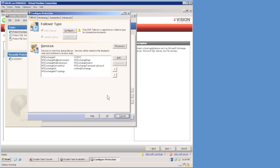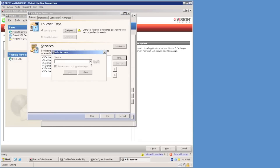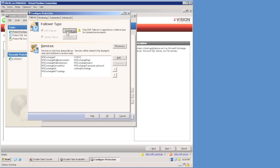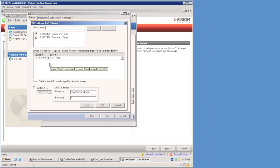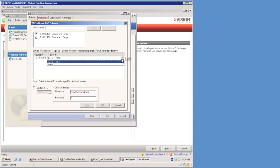Here I can choose the type of failover — only DNS failover is supported when protecting a cluster. I can also choose which services I wish to start and stop during the failover process, and add additional services if needed, such as an antivirus scanner. I need to configure my DNS failover. The source and target DNS servers have been detected and will be updated automatically by Double Take on failover. I can choose my source and target IP mappings — notice the source IP is the same as the cluster IP address.